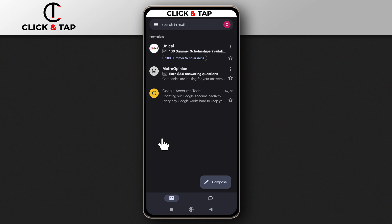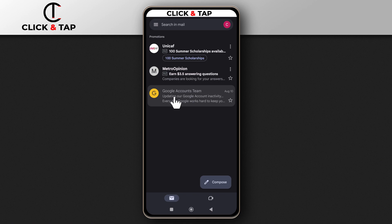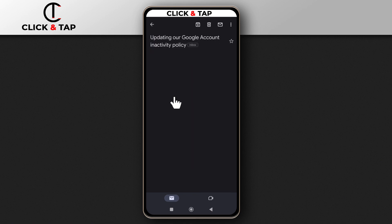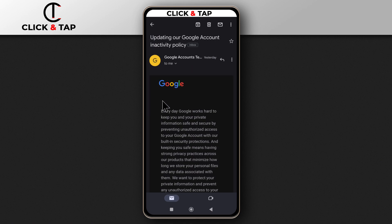So the first thing you want to do is to open up the Gmail app and then access the email you wish to download. So for this example, I'll be using this one that was sent by Google.